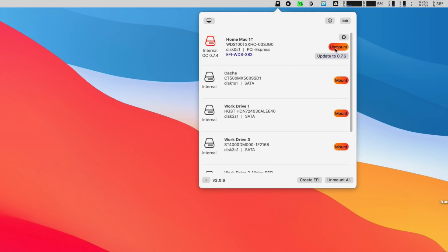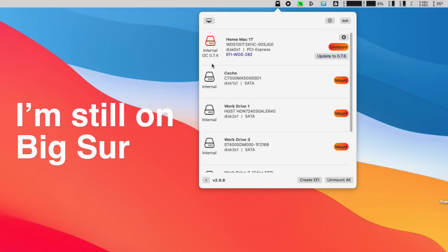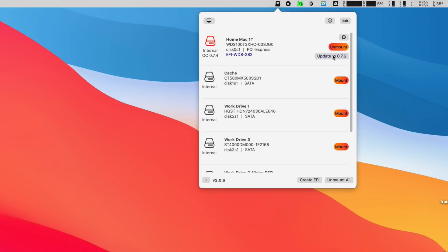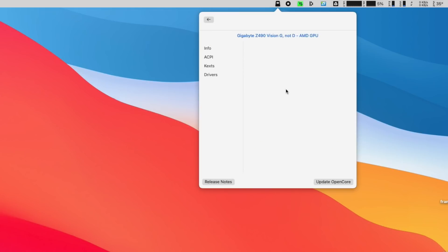It indicates to me that I need to update to 0.7.6 and I'm currently at 0.7.4. I didn't update to 0.7.5 because there really wasn't a lot new in it that was useful to me. Even 0.7.6 is not particularly necessary for this setup. Very simply, you just click on 'Update to 0.7.6'.